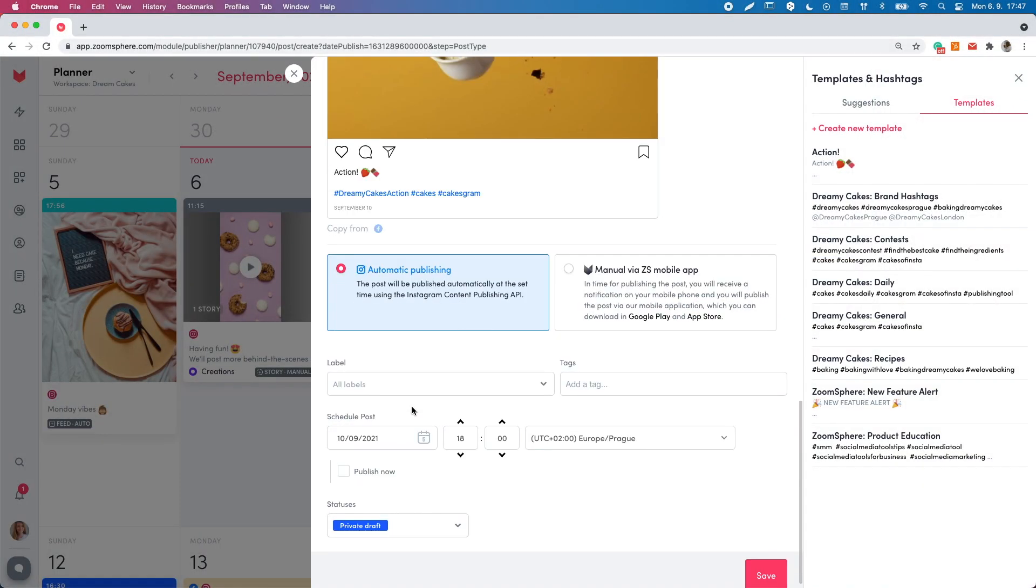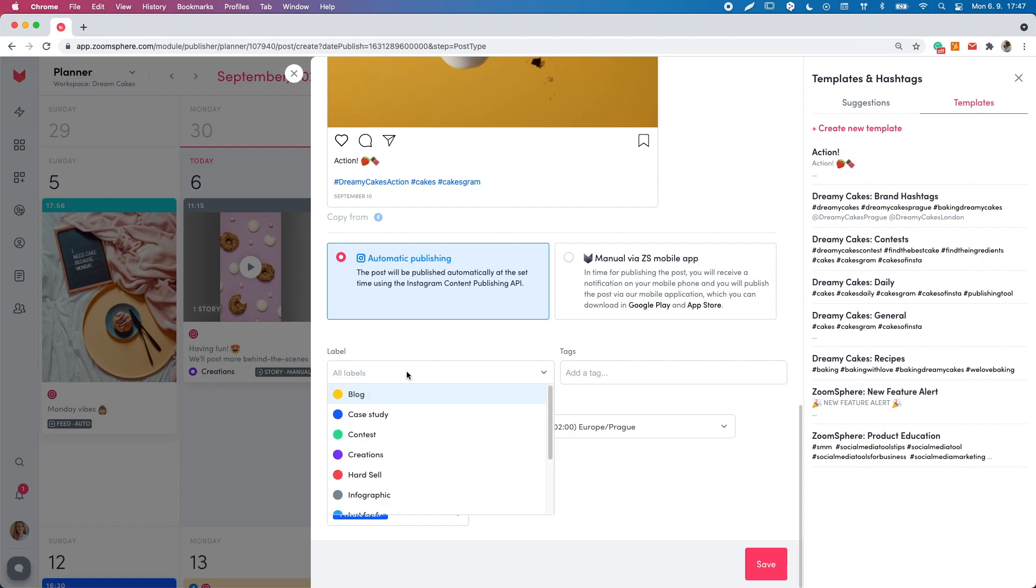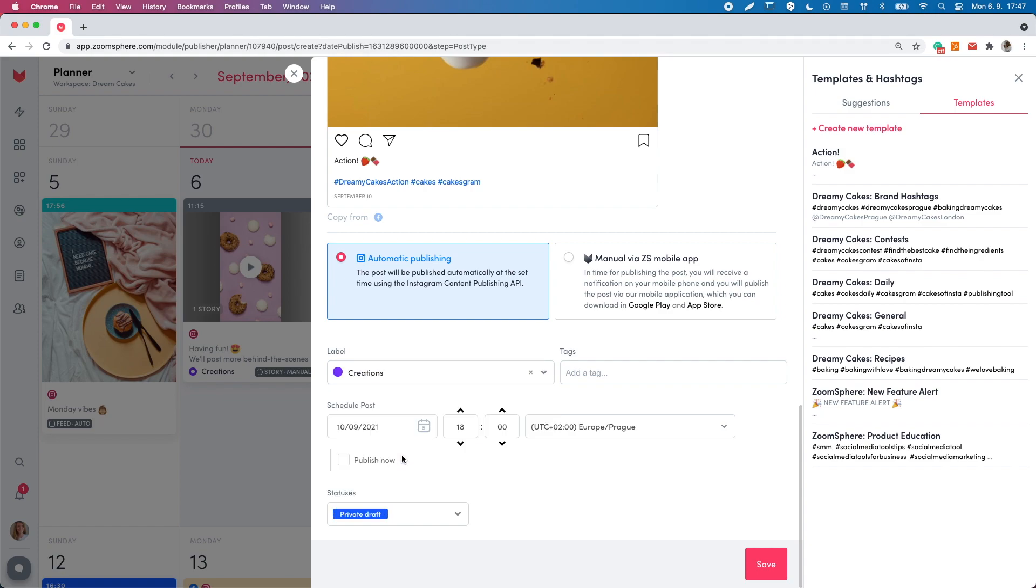For each post, you can pick a label and a tab. This way, you can easily organize your posts and later on, you can export them using the label filters. If you don't like the default label option, you can create your own in the main settings.